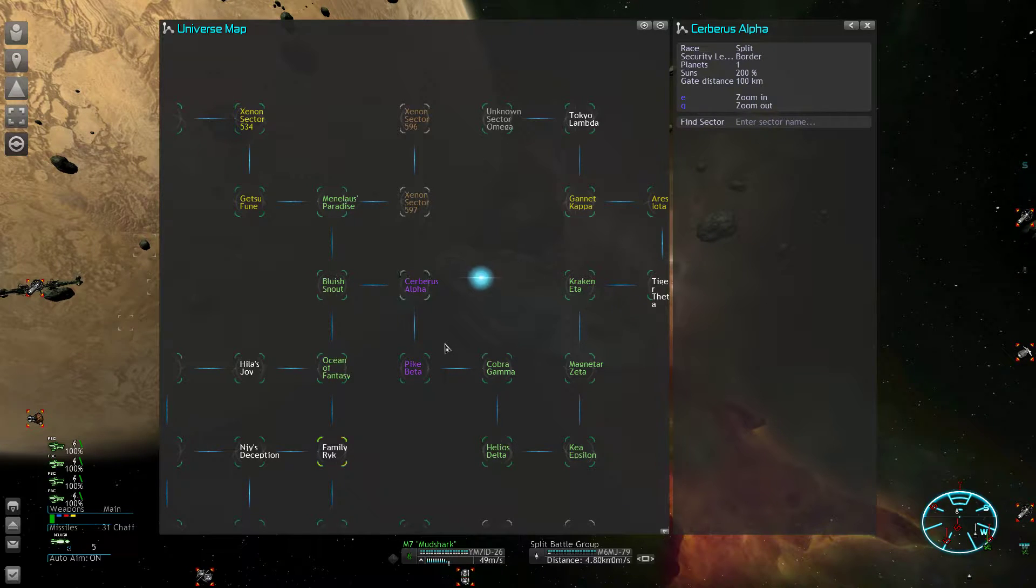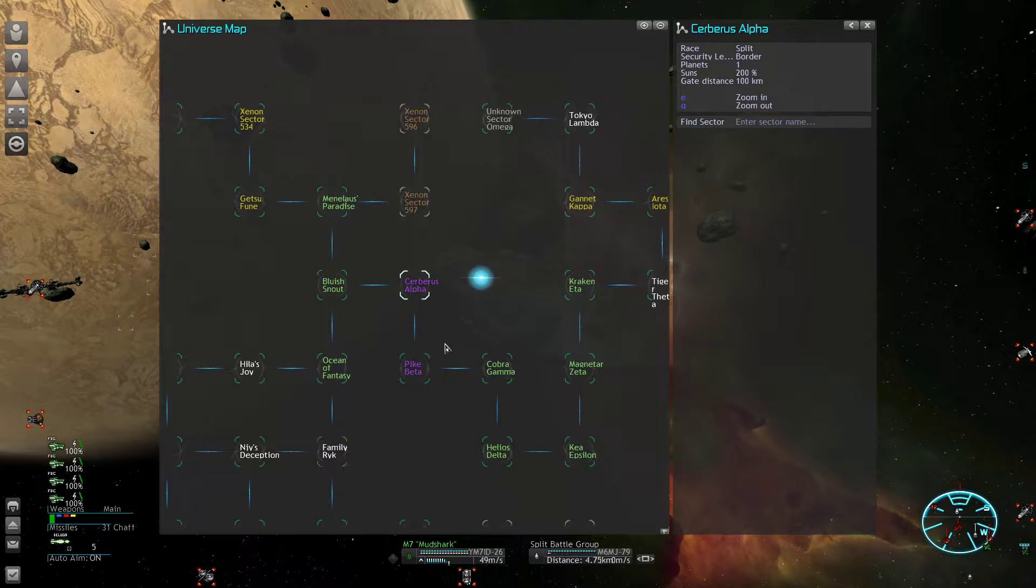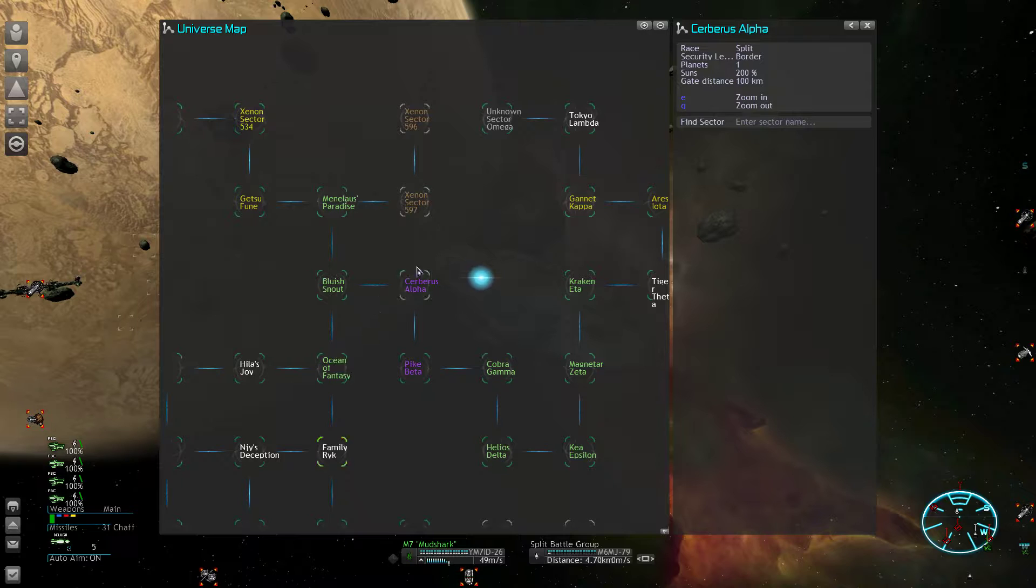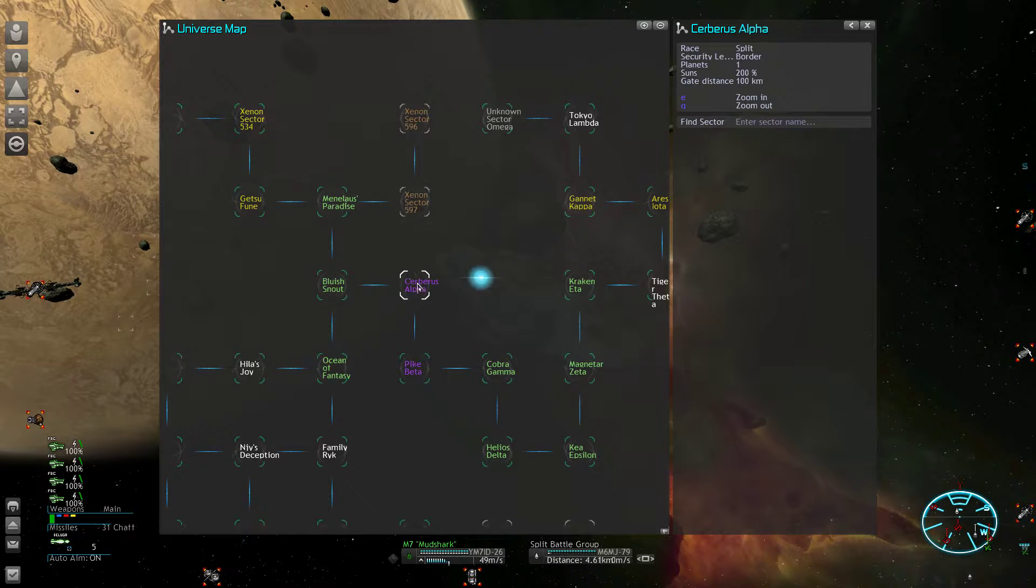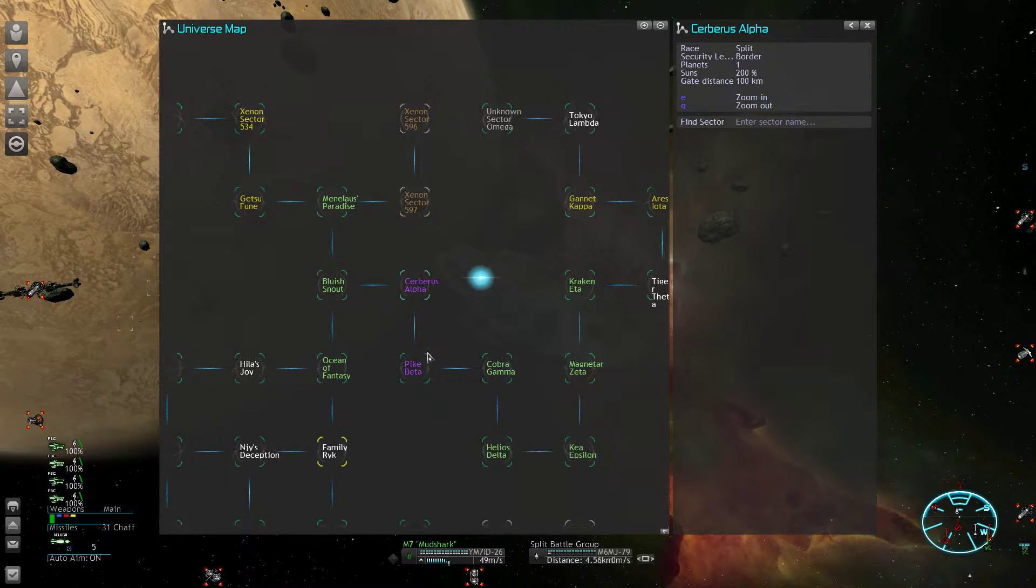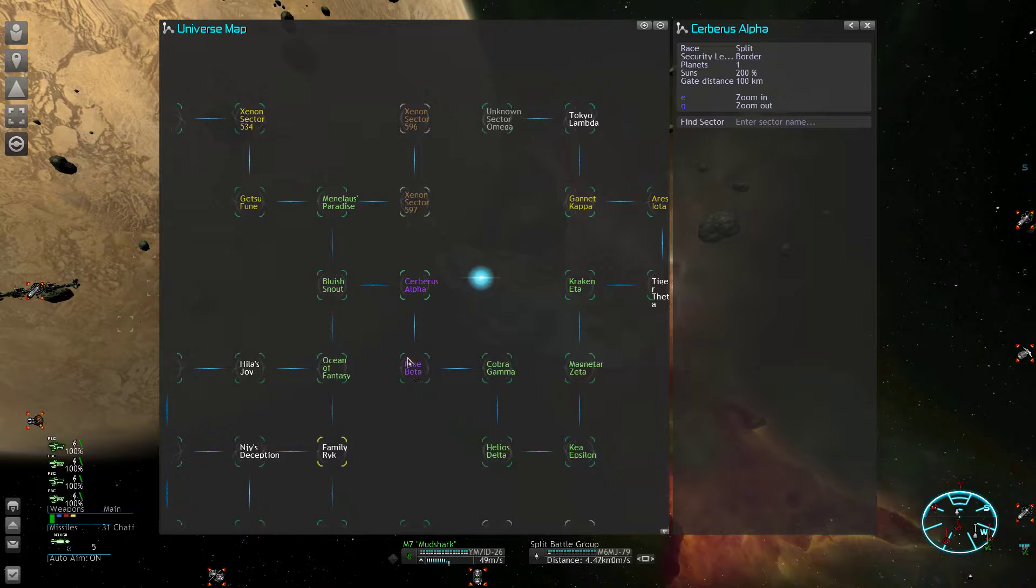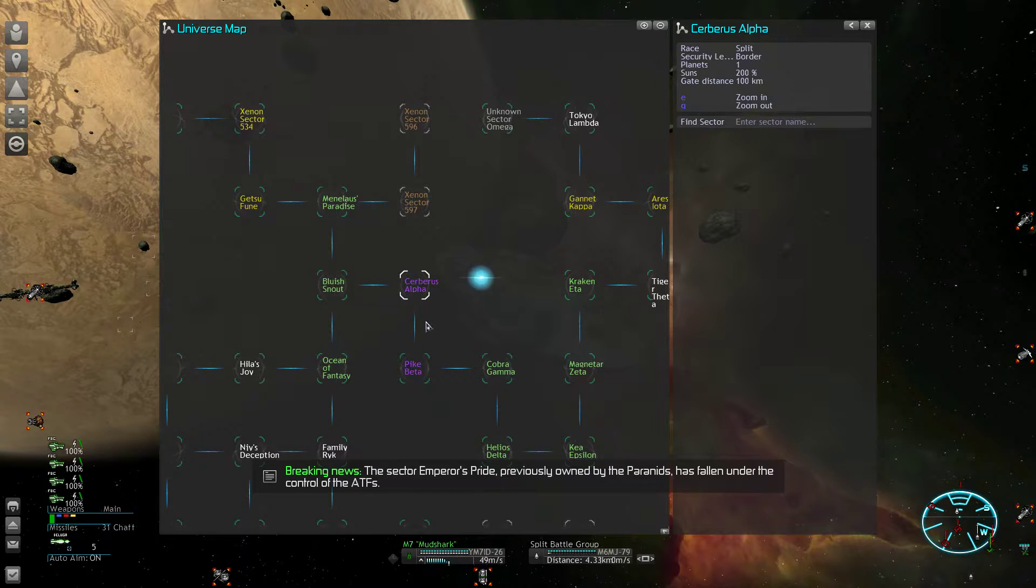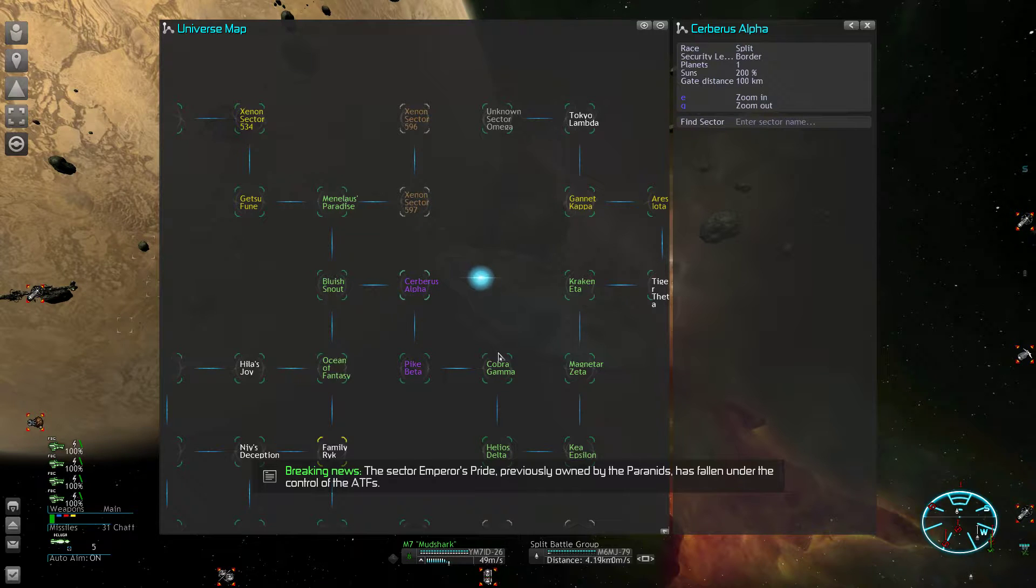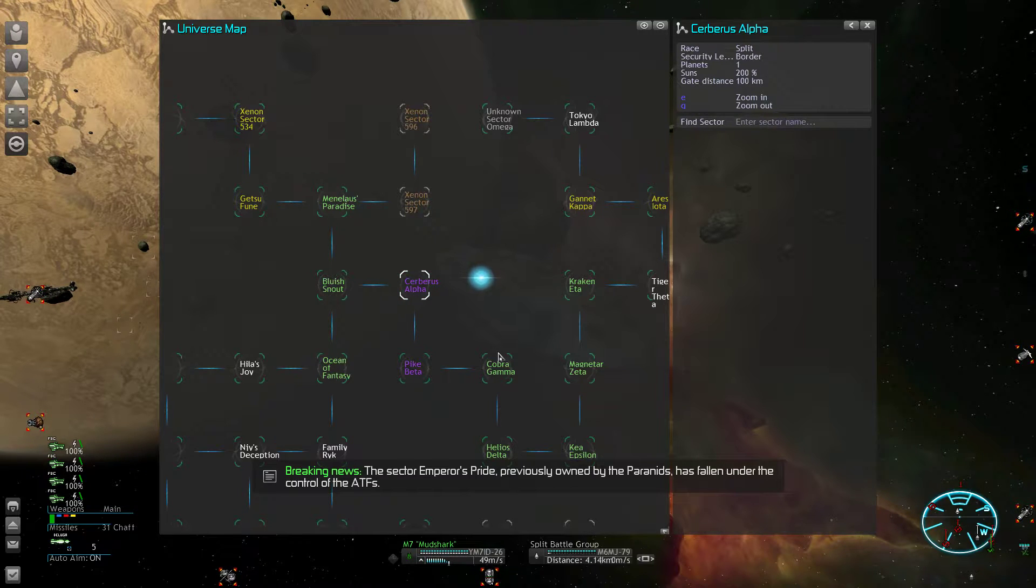If I would take this Split sector here, I would also try to eliminate this one here because whenever an NPC faction has a border with one of your sectors, you're an eligible target.